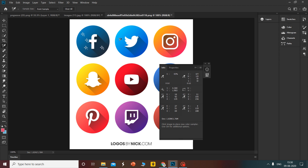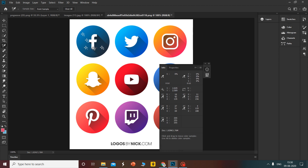Now I also need a white color sample, so I have taken a white color sample. When I take the white color sample here, you can see the values are R255, G255, B255 — this is a white color.